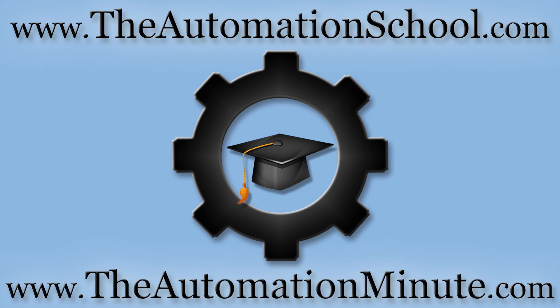Well, that's it for today's episode of the Automation Minute Flashback. If you'd like to know how to get my complete PanelView Plus training course when it's available, click on the link in this video's description or visit theautomationschool.com.